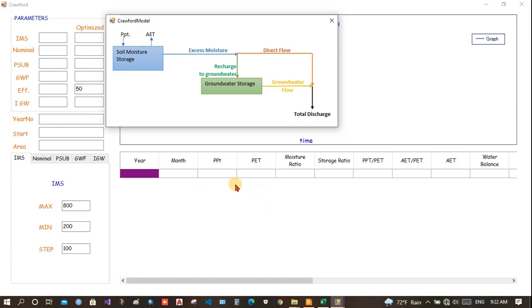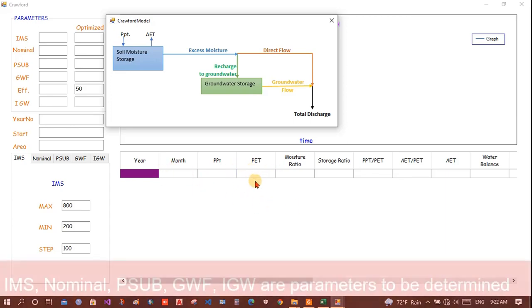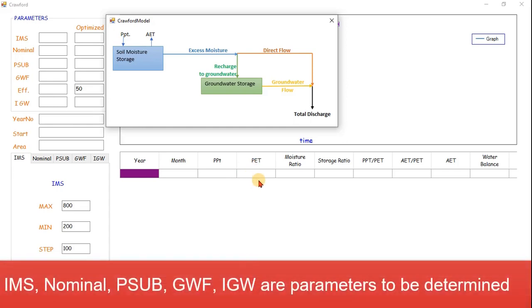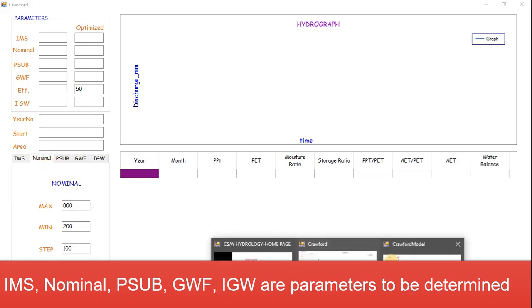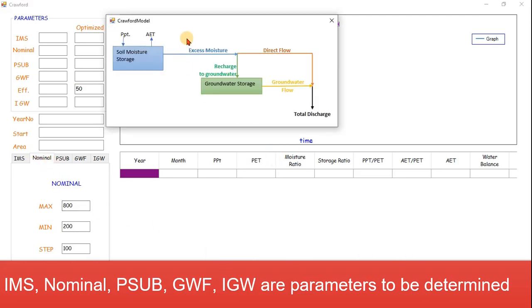To find AET, we will use a graph where we know the AET by PET ratio. And already we know PET which is calculated from methods available. This is the monthly model, so we will use Penman equation to get the monthly PET. And once we get AET, how much would be out from this soil would be dependent upon the nominal. This nominal decides how much would be the exit water. If the threshold is crossed, then there will be excess moisture.